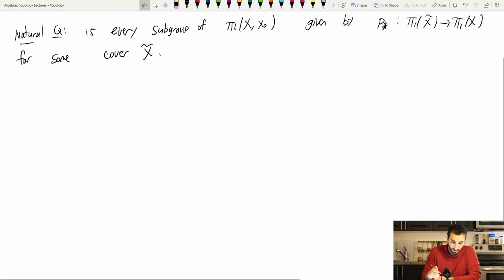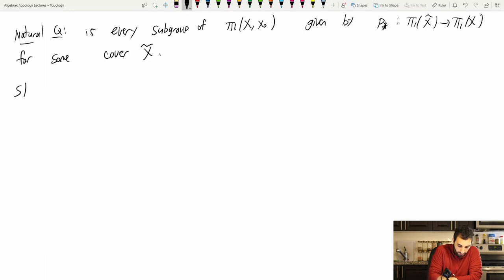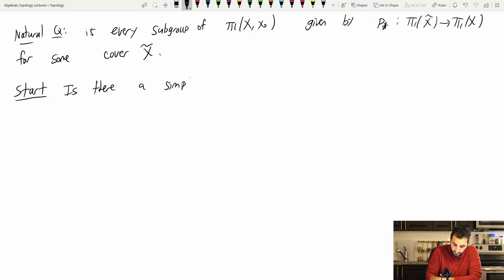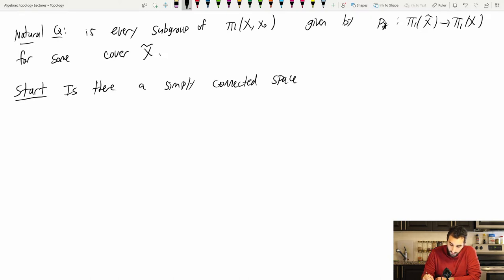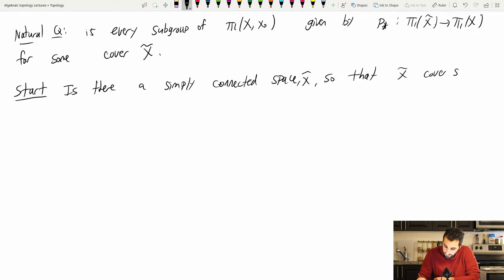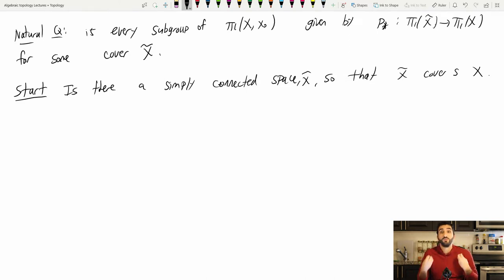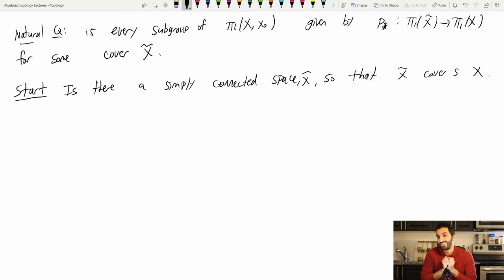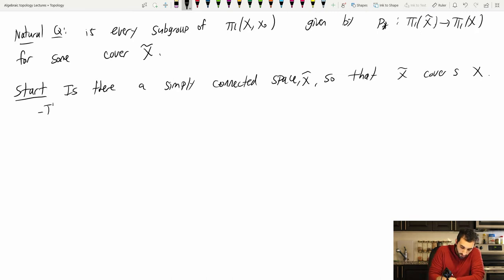Well, here is a start: is there a simply connected space X-tilde so that X-tilde covers X? This in particular means that the induced map is trivial, so it would be like realizing the trivial group. In some ways it seems like the easiest thing to do because it's the trivial group, but in some sense it's the hardest case.